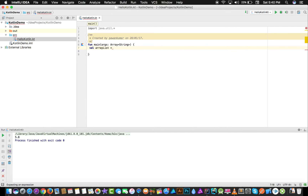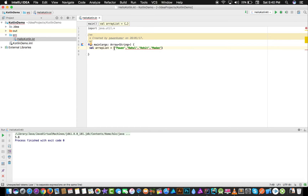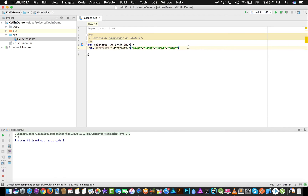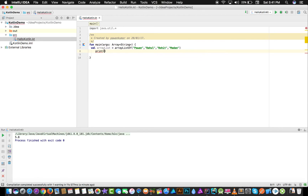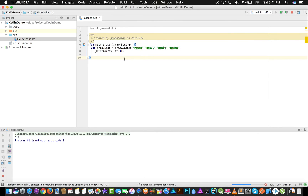Now I'll talk about ArrayLists. Let's declare an ArrayList and write elements: Pavan, Rahul, Rohit, and Madan. I write arrayListOf() to declare it. Similarly to arrays, I can print an element by index — for example the third element — and the output will be similar to what we saw with arrays.